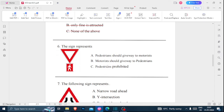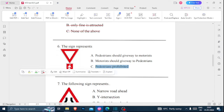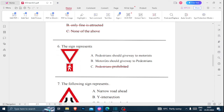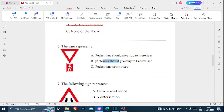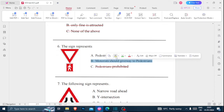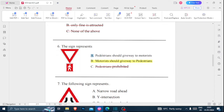Number six: this sign represents — A) pedestrian should give way to motorist, B) motorist should give way to pedestrian, or C) pedestrians prohibited. It is definitely not C. Between the remaining two, the correct answer is B: motorist should give way to pedestrians. When motorists see this sign, it means they should give the right of way to pedestrians.